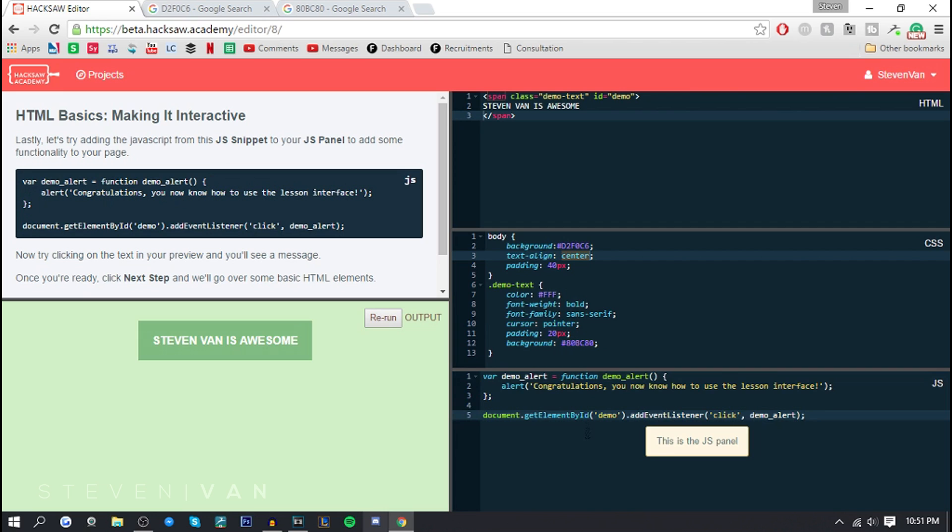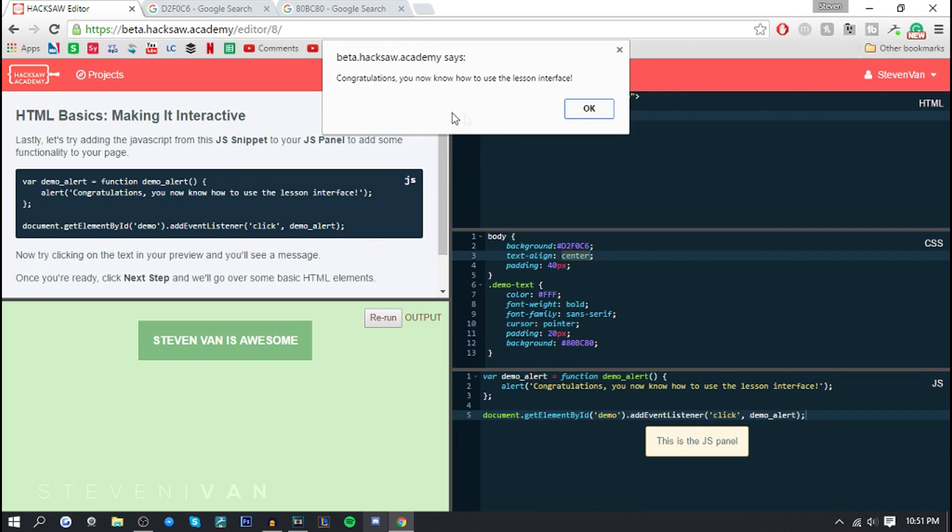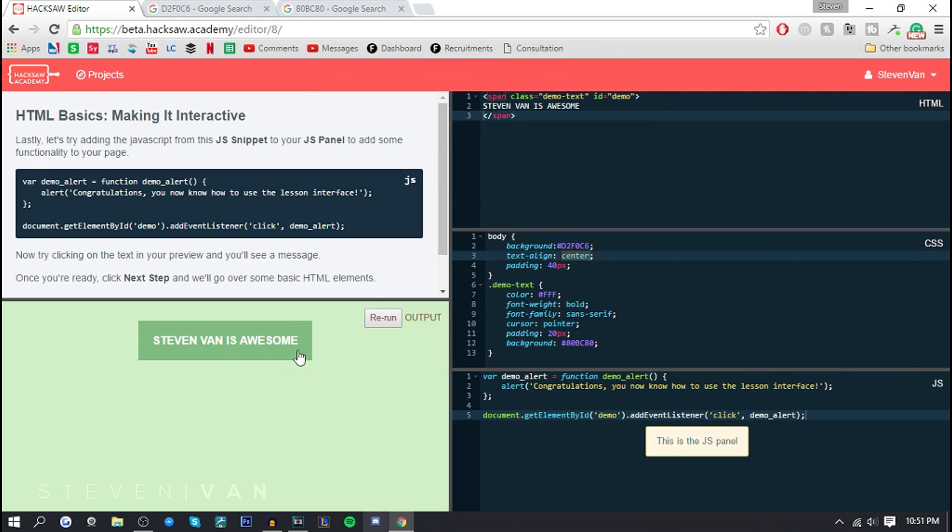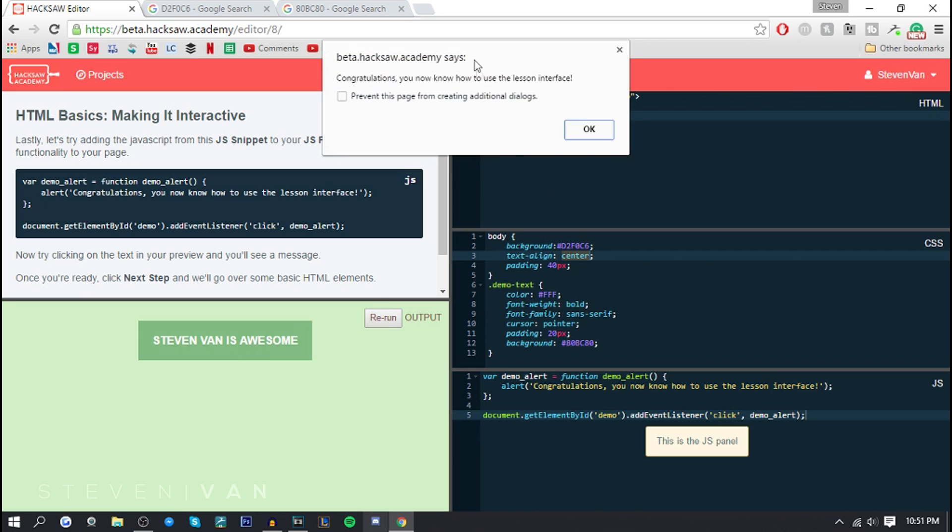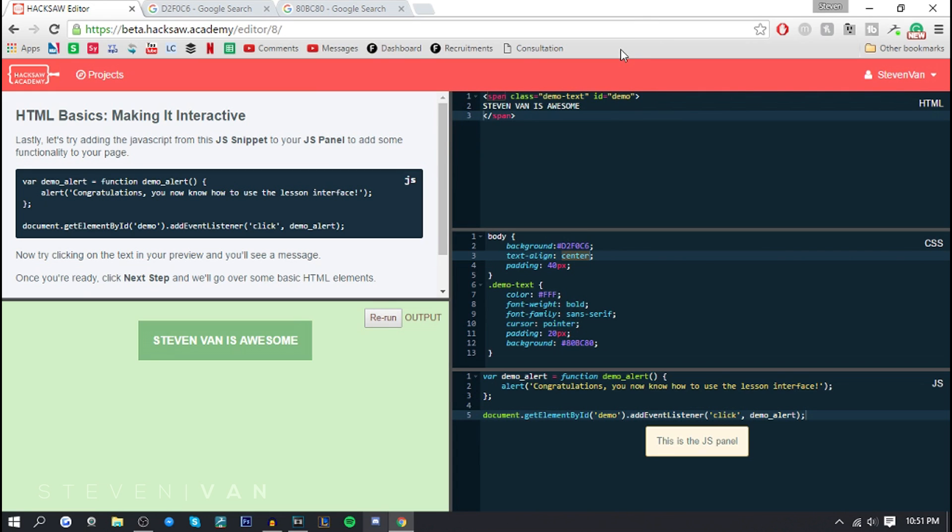If you go to the next step, here I'm gonna copy and paste it again. This is the JavaScript. Basically if you click on it, it says congratulations you know how to use the lesson interface. What I believe JavaScript is, is basically like these dialogues that pop up and stuff, so interactive content. Like clicking on a button or clicking on a link. Right here it says alert, so I guess alert means like a notification.